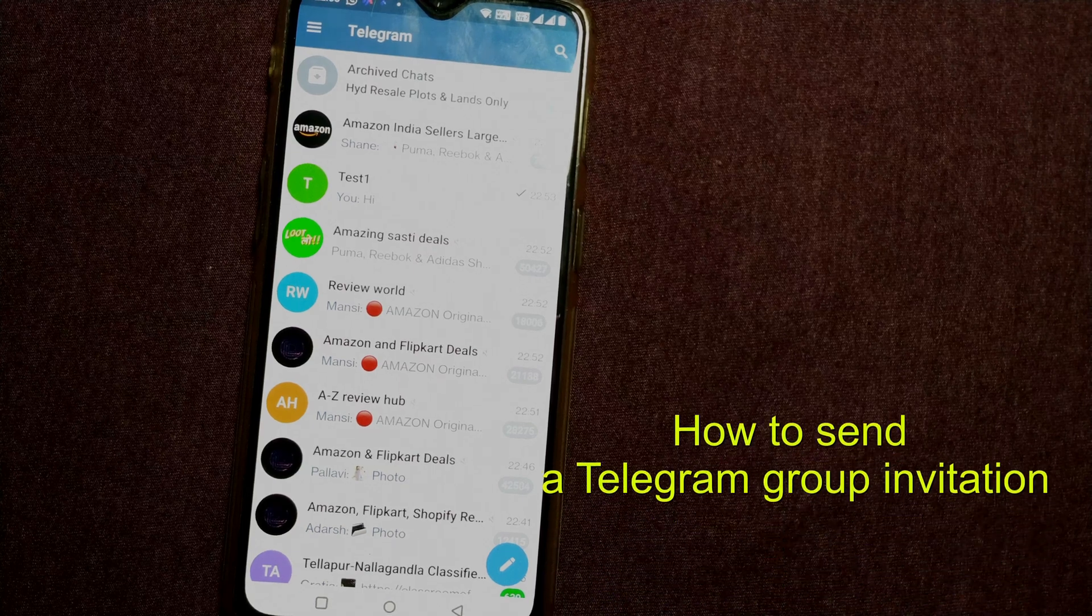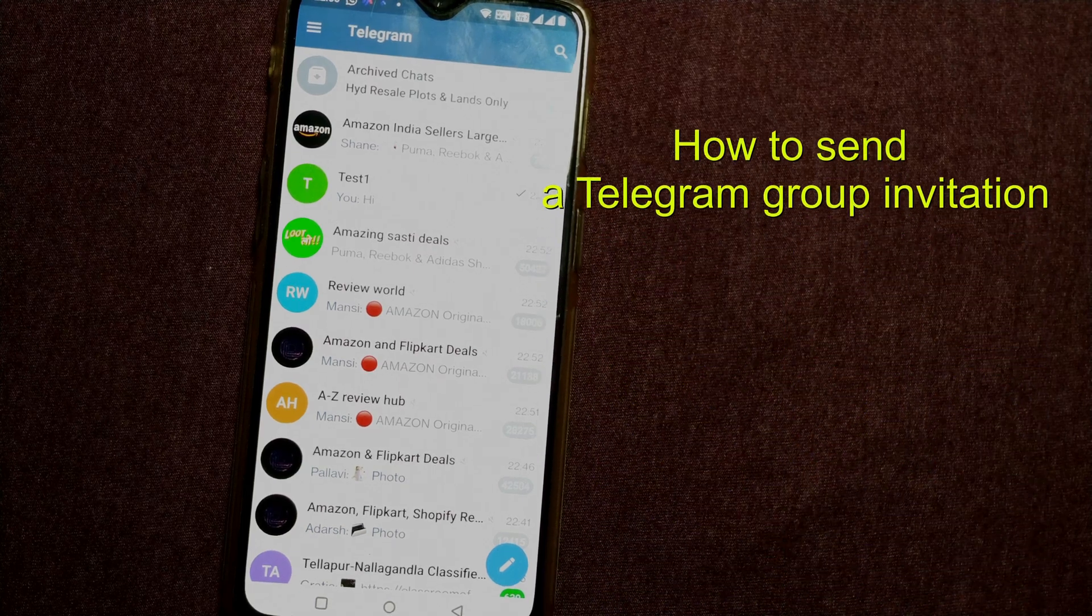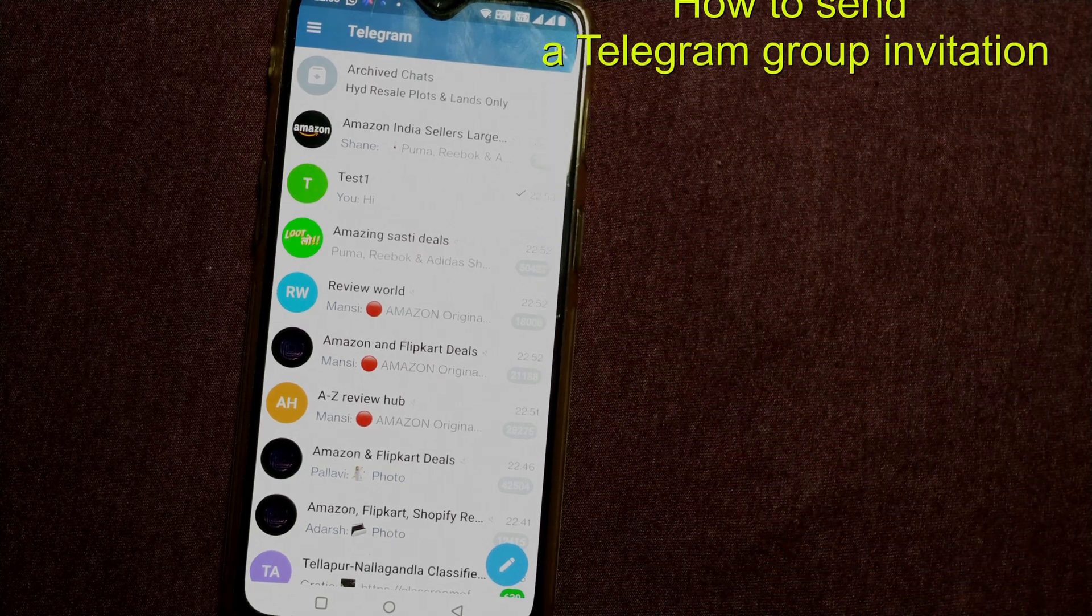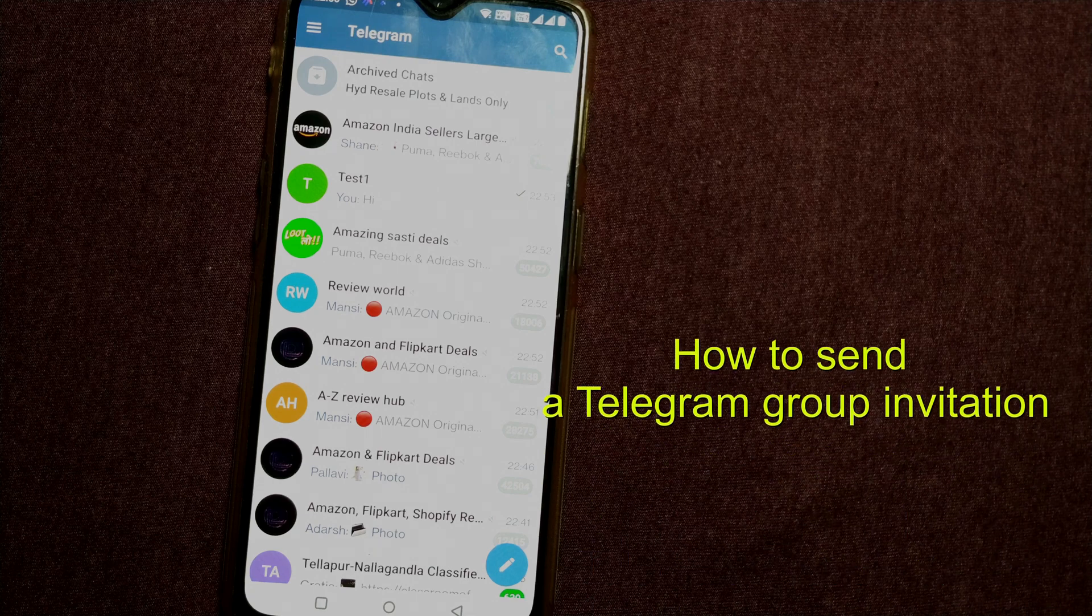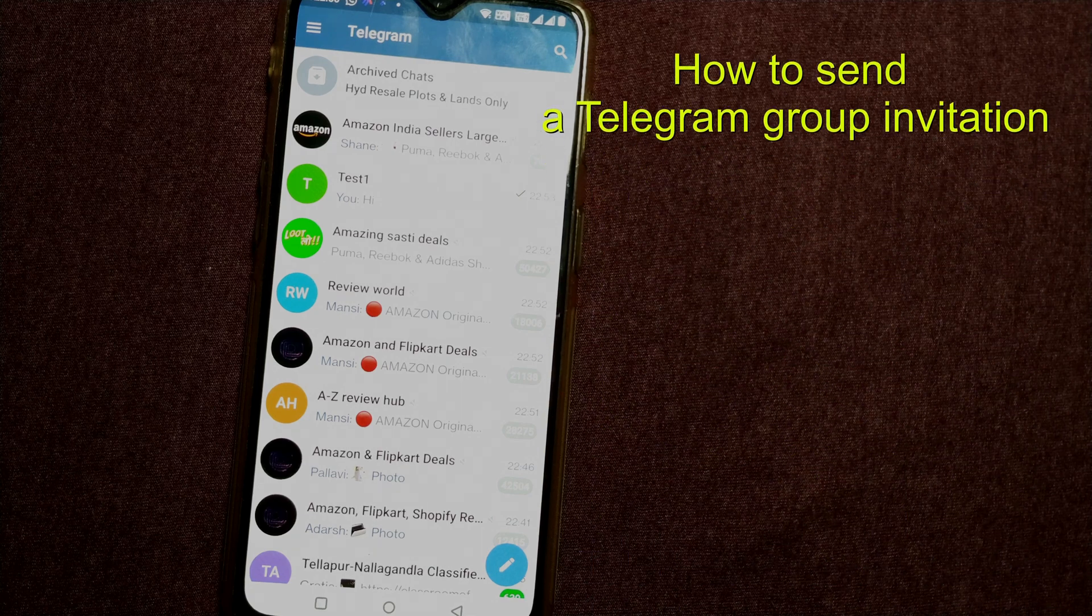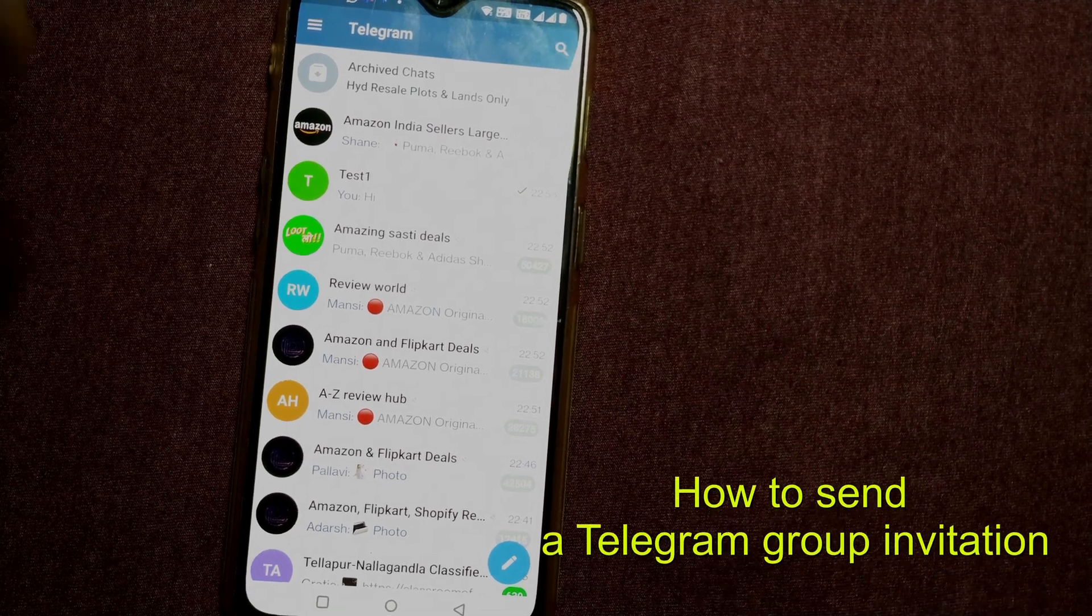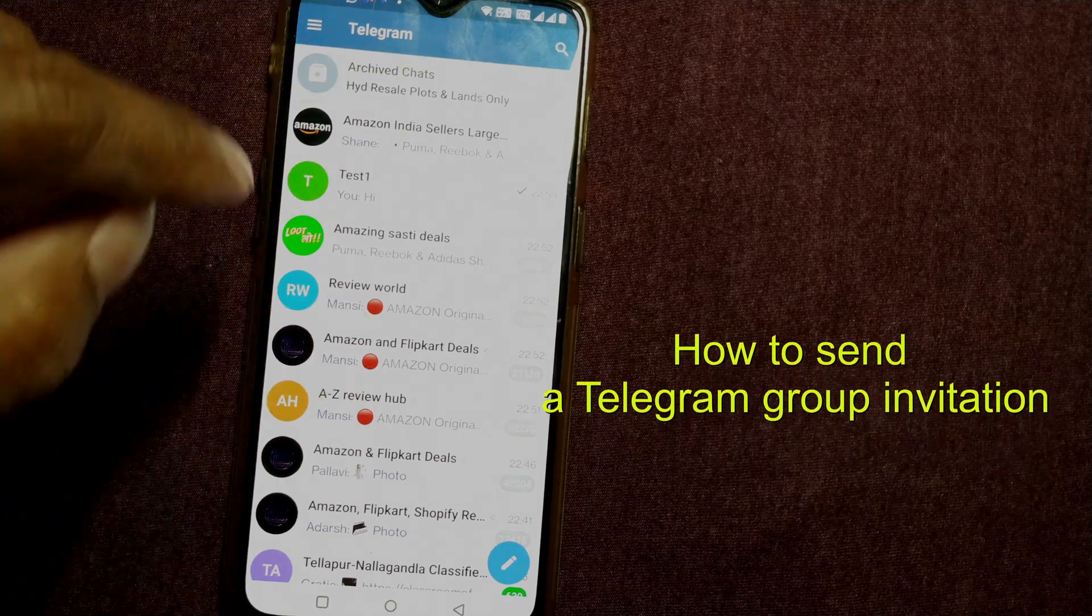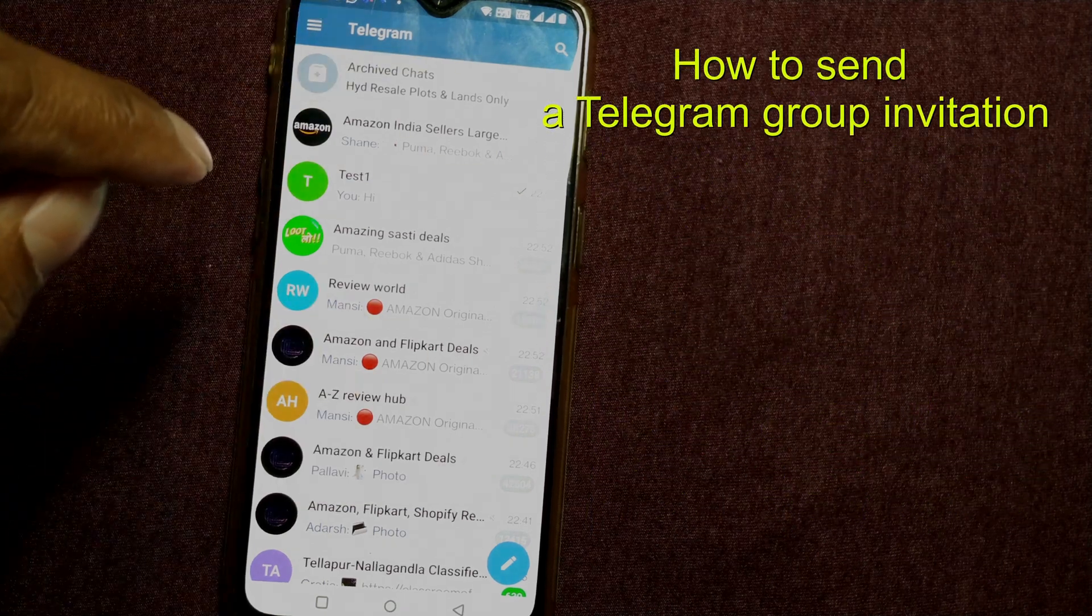Hello friends and welcome to Infotainment. Here we'll see how to invite somebody to your Telegram group. So let us see how to do that. This is my Telegram app and you have to go to your group in this app.